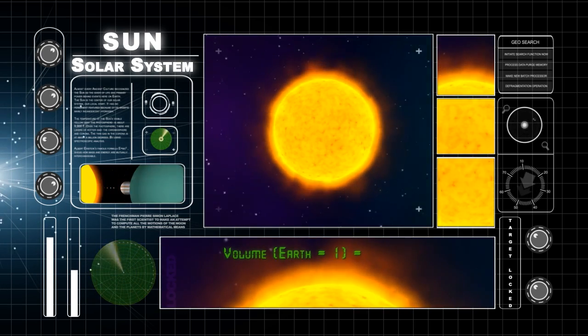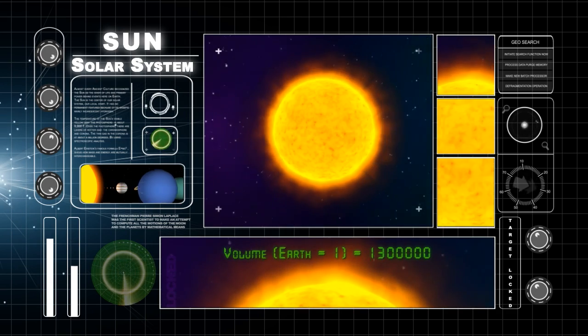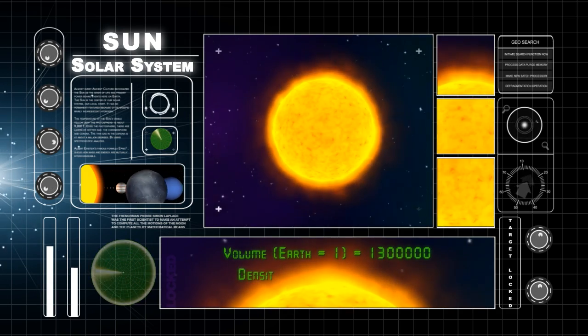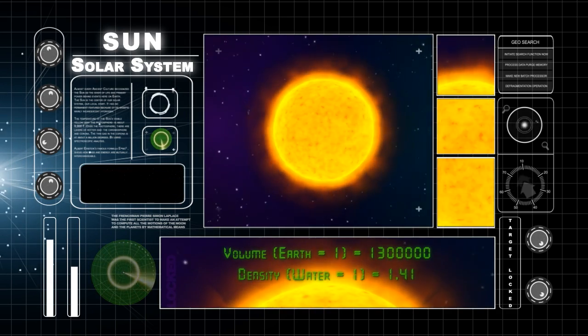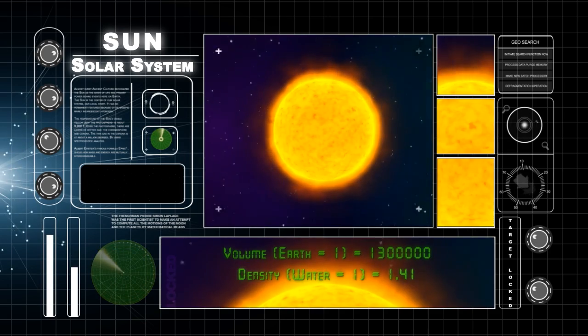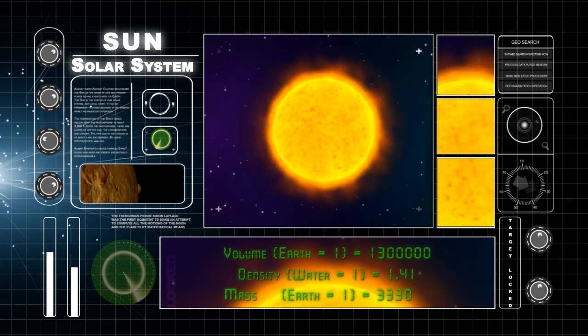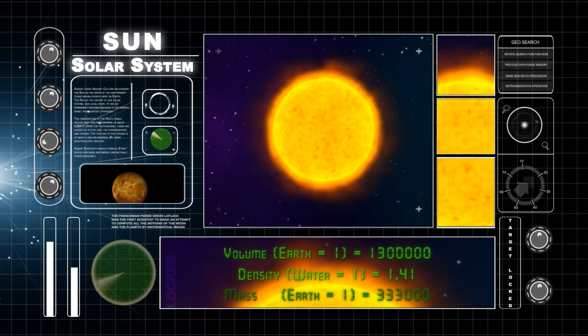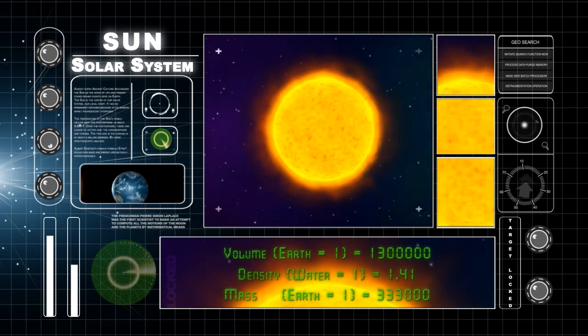The volume of the Sun is 1.3 million times the volume of Earth. Its density is 1.41 times the density of water, and its mass is 3,33,000 times the mass of Earth.